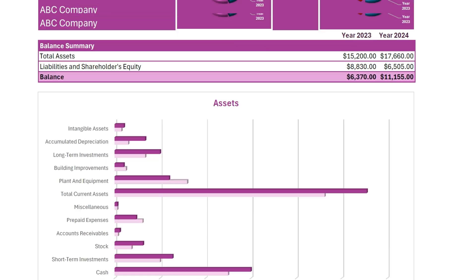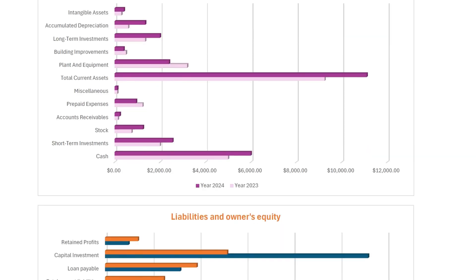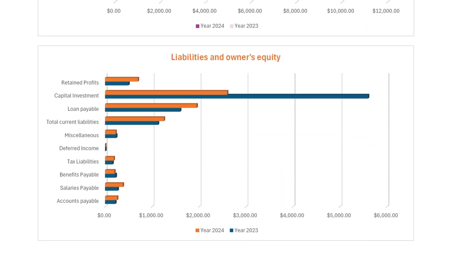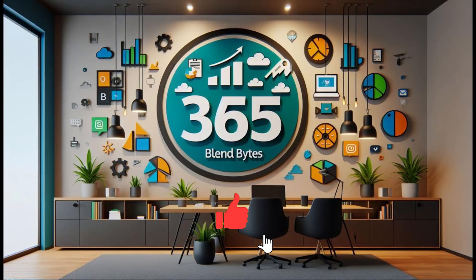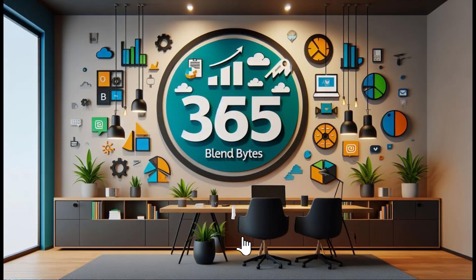Thank you for watching. I hope you enjoyed this tutorial. Please like and subscribe. Your support means the world to me.